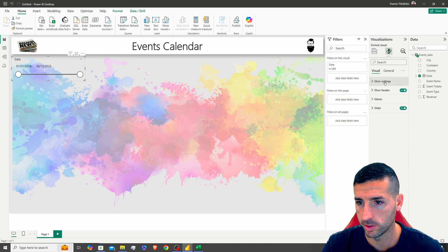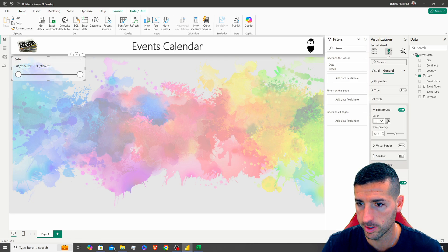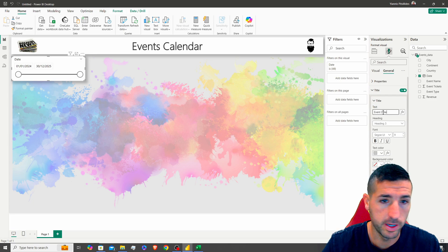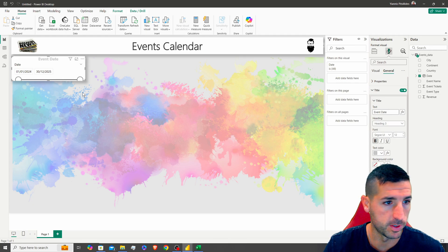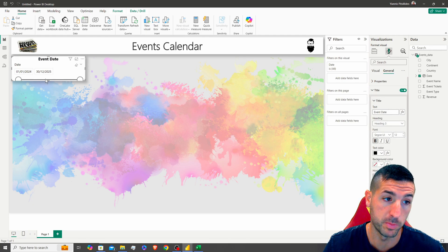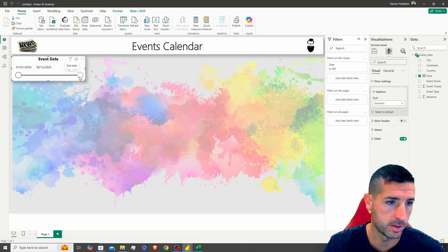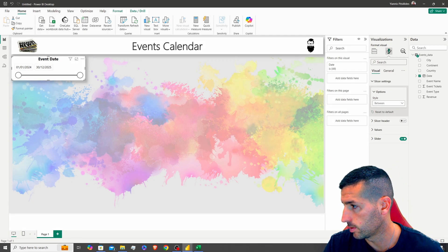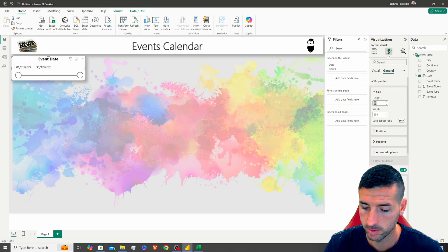Now I'll move the date slicer to the top and make it smaller. In the formatting options under General > Effects, I'll set the background to white at zero percent transparency and add a shadow. The title will be 'Event Date' in black, and I'll remove the slicer header. The size is set to height 108 and width 352.